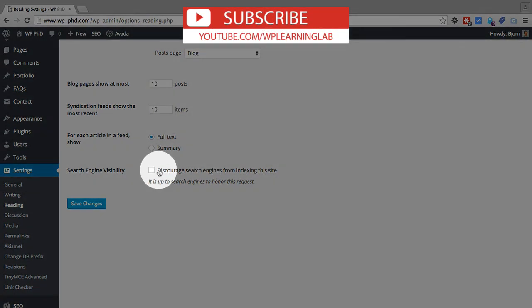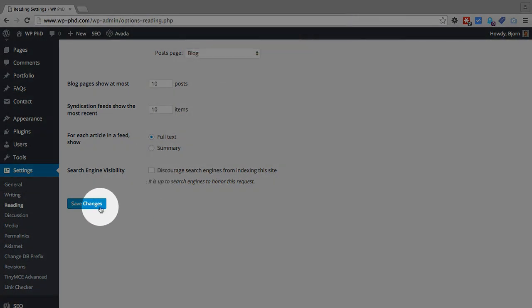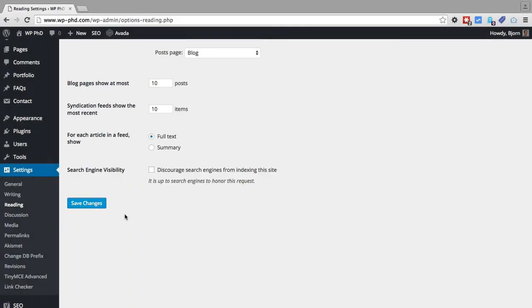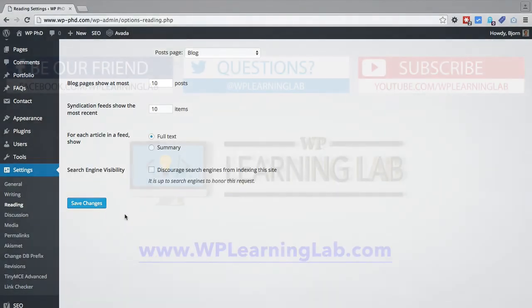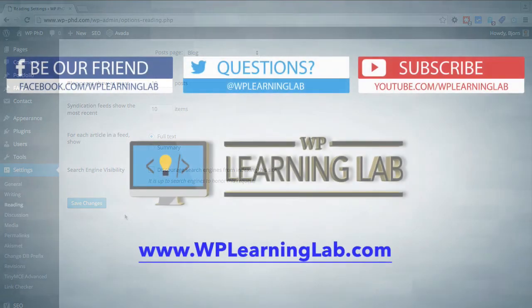So if you made this change, if you uncheck this box, make sure you save changes before you leave this page. And that is how we set our search engine visibility.